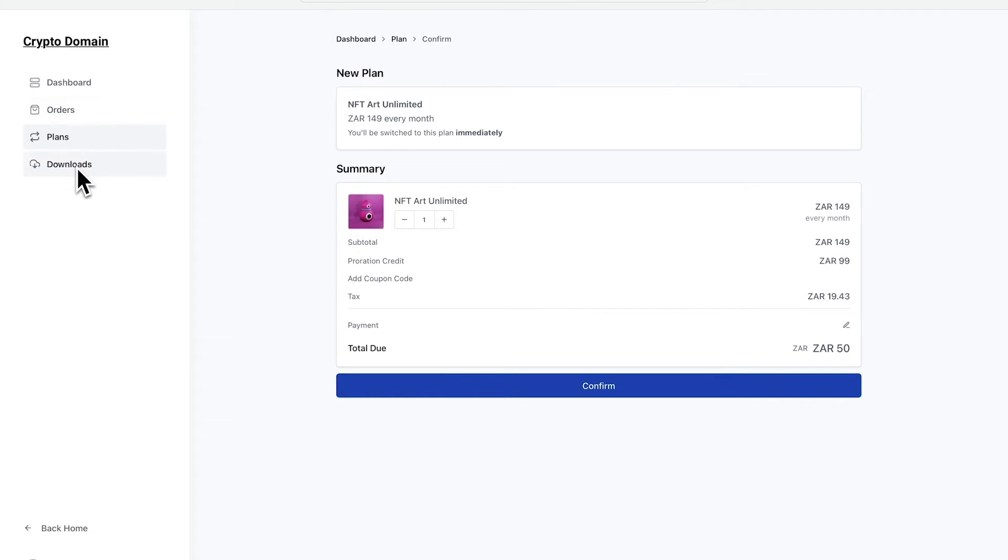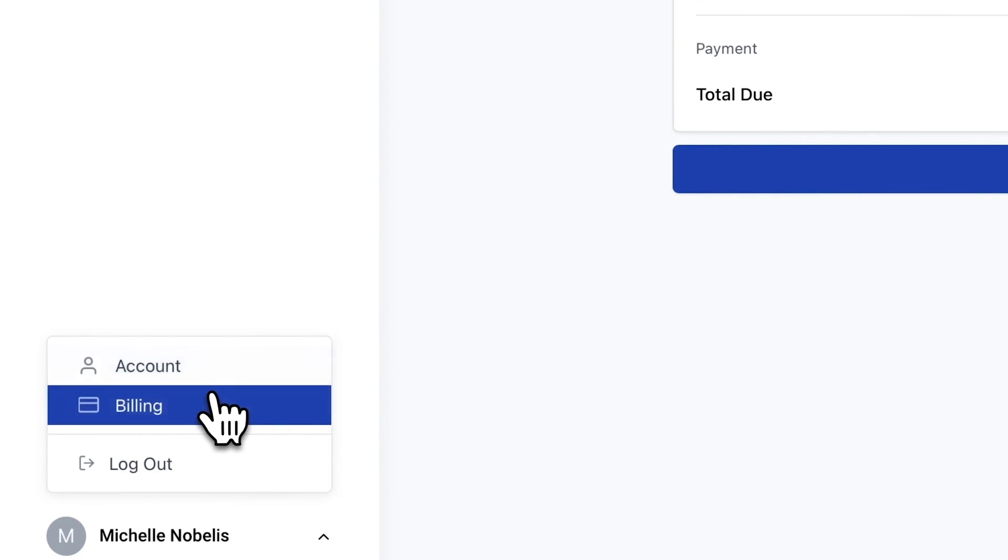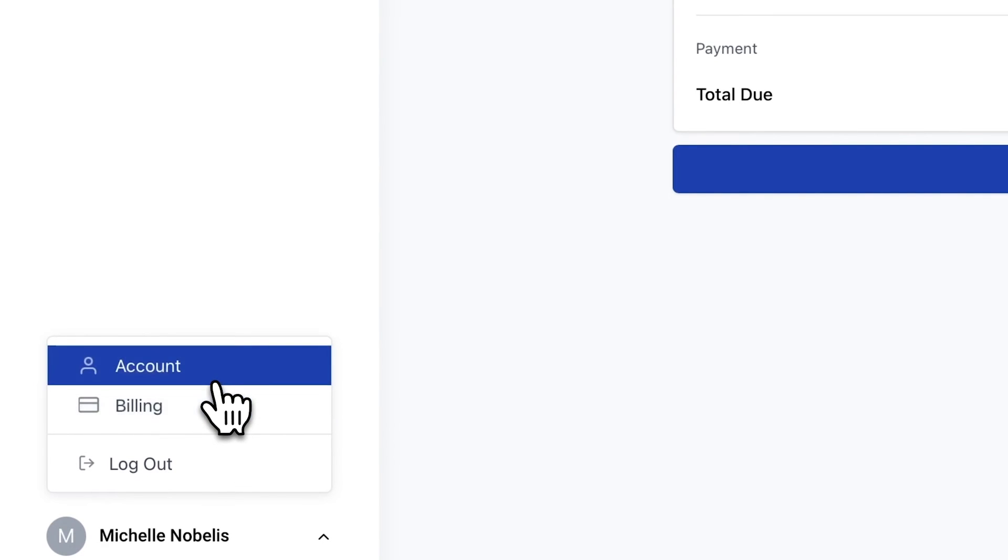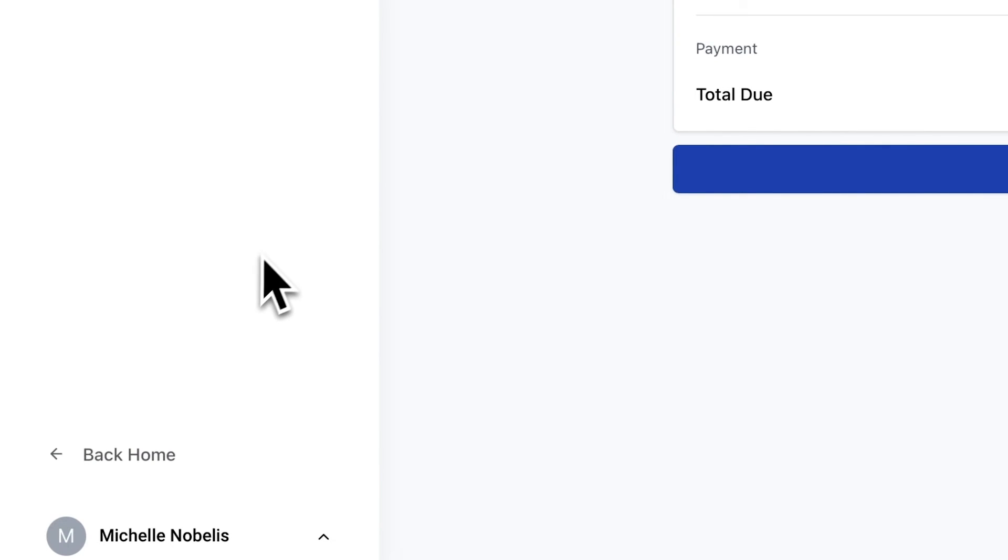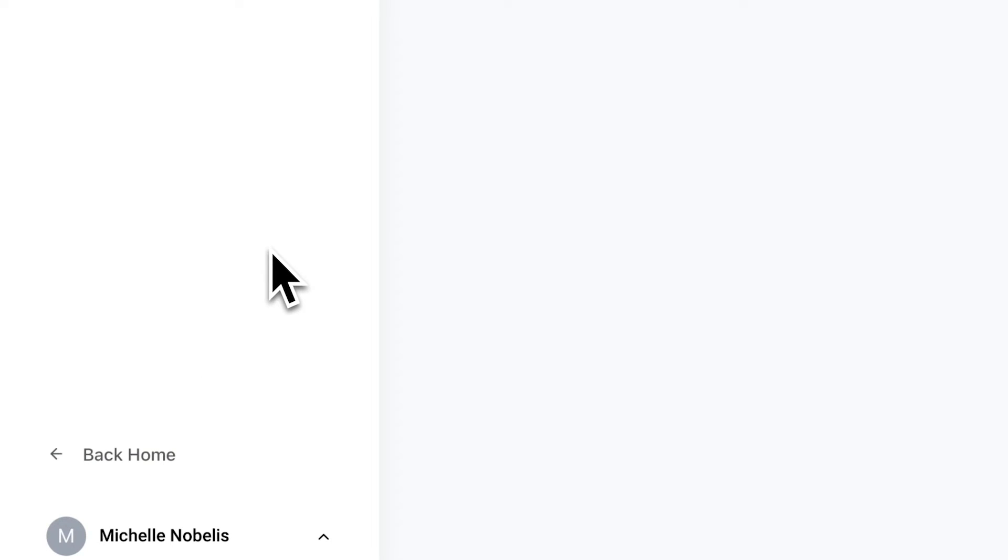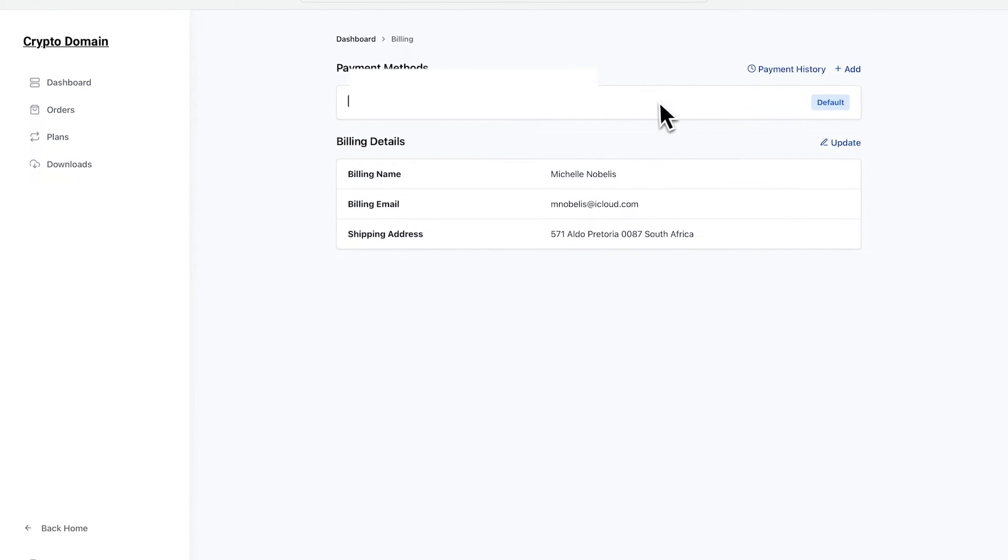Over here in the dashboard, you have access to previous orders, downloads, billing, and you can completely customize this dashboard and make it look the way that you want.